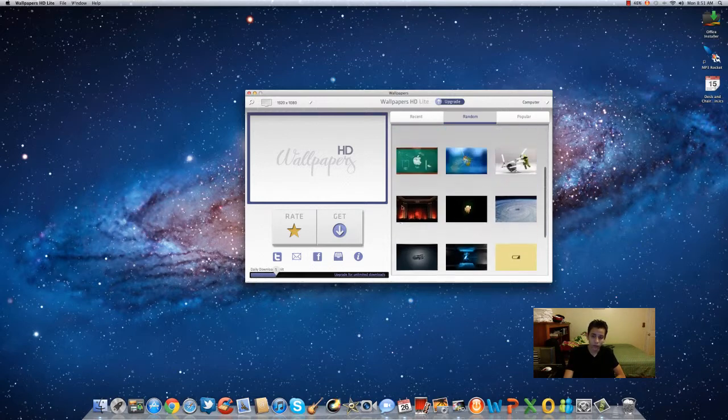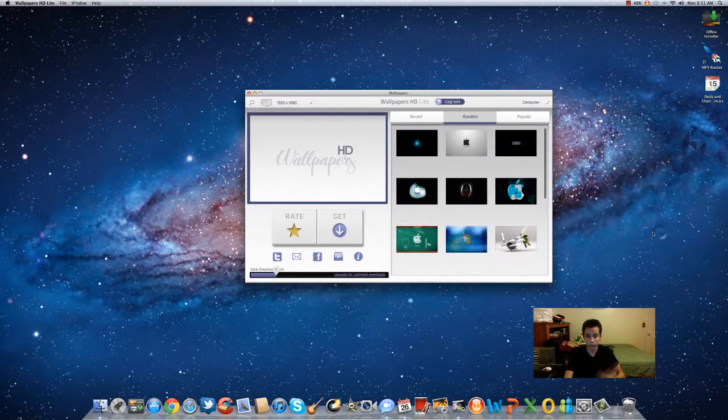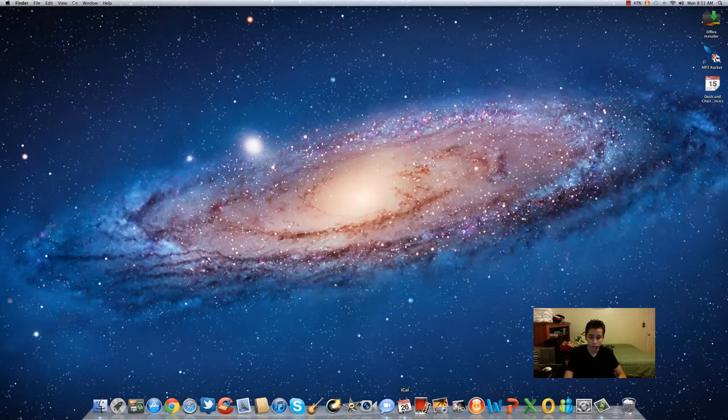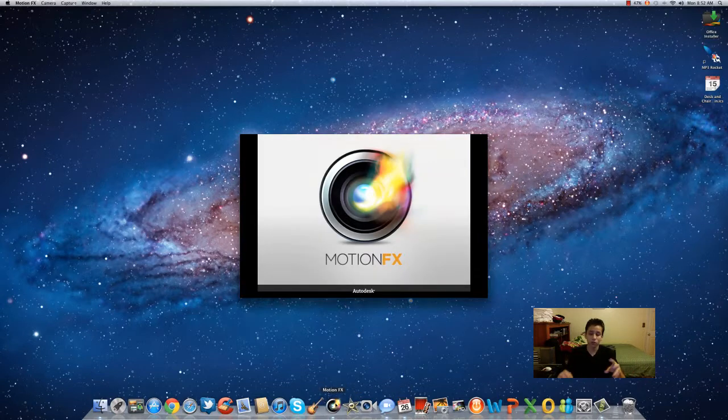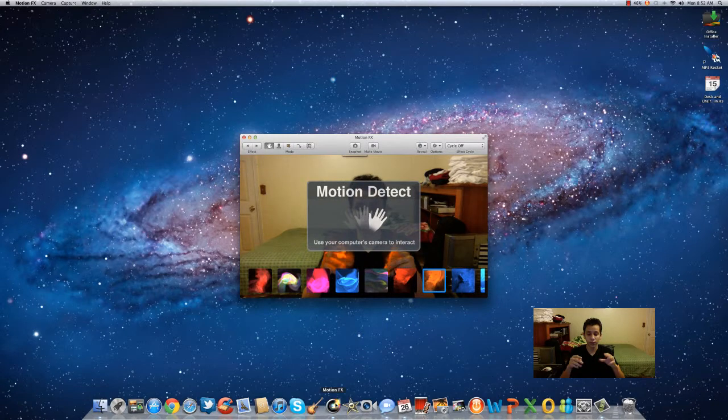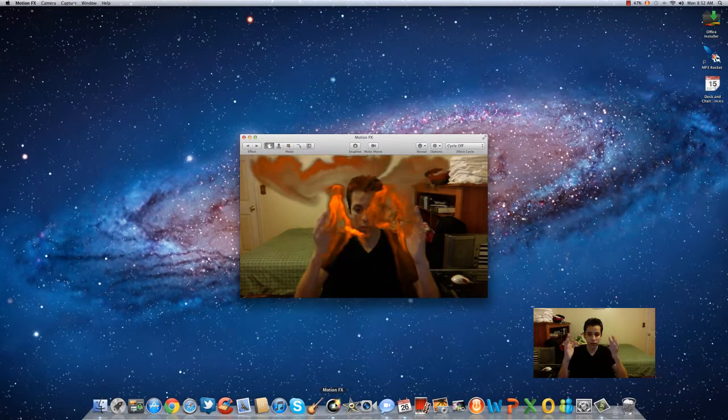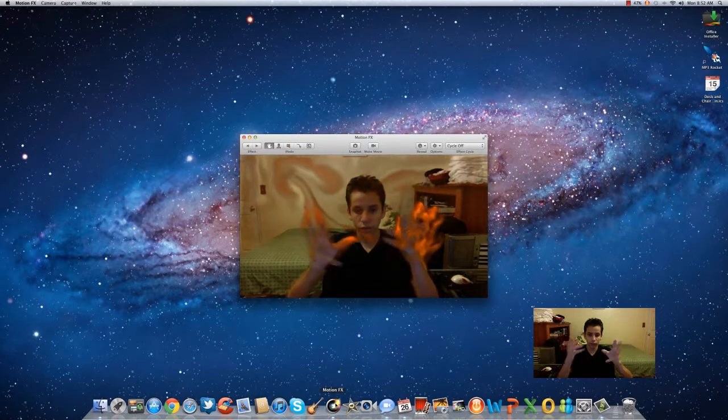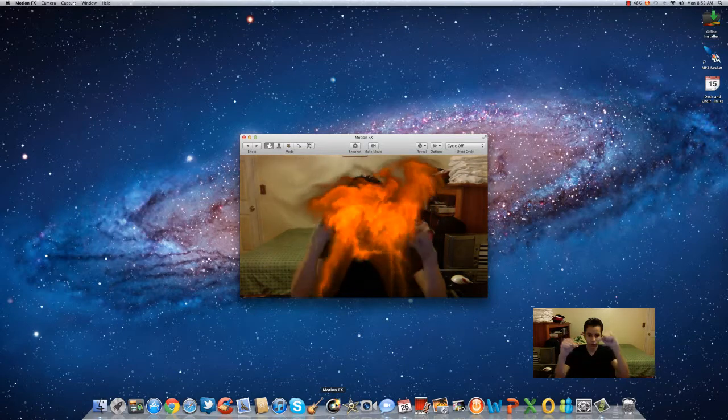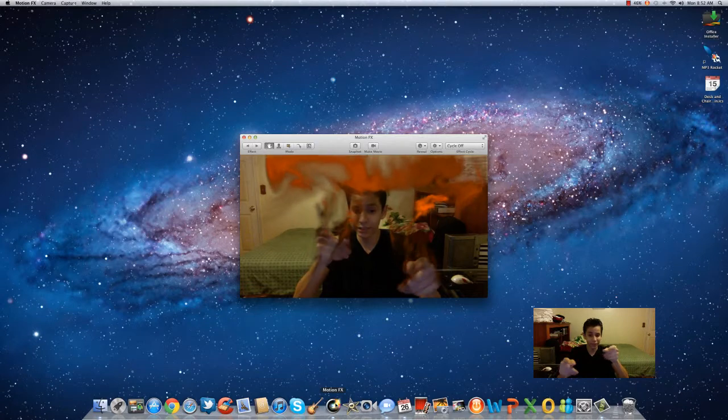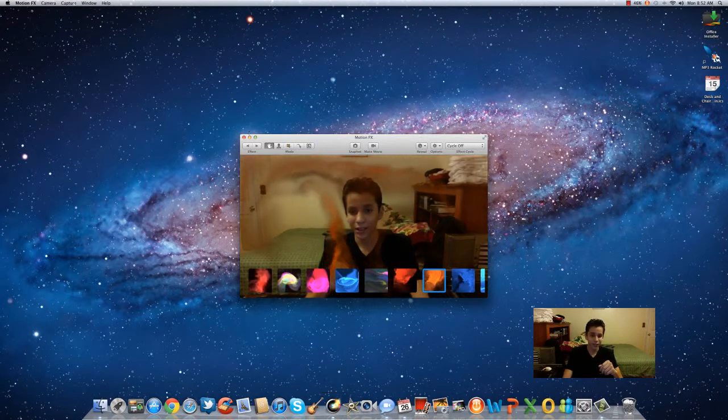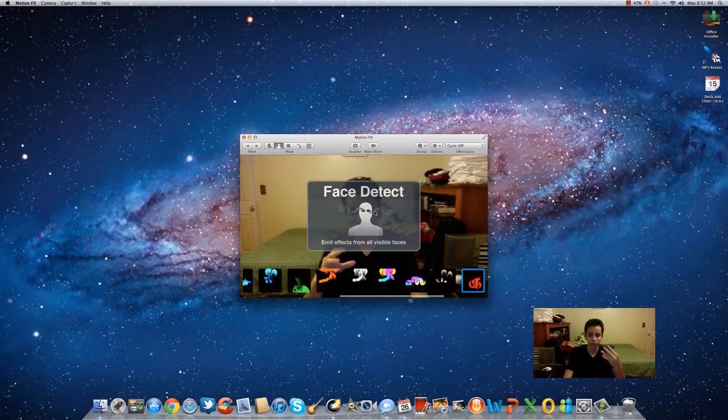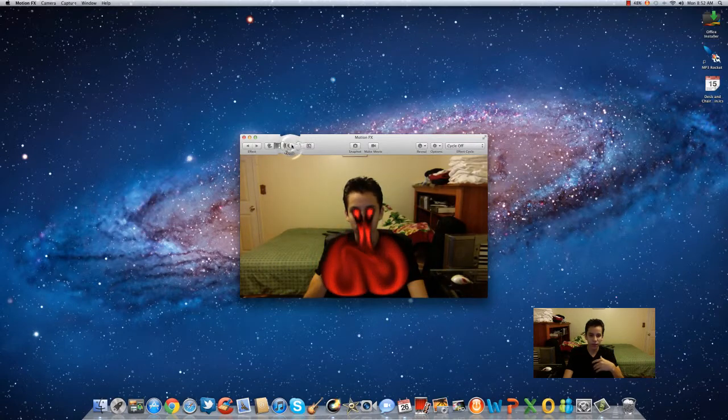Then we have Ocean FX, which is also a nice application for your iSight camera. All you have to do is move your hands and you can see everything. You get so many features.